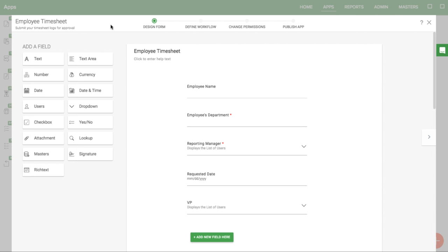When you have a table, sometimes you want to make it mandatory for a user to add at least one row. Let's take the Employee Timesheet app, for example.